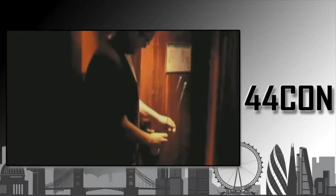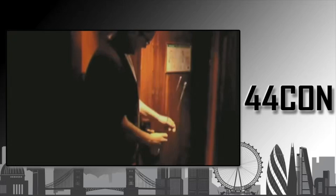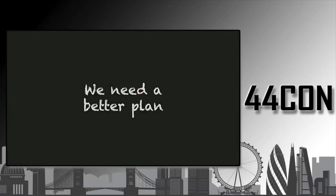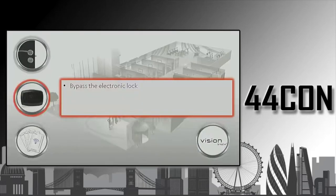If you want to protect yourself against this attack, you can place a towel between the handle and the door. That will prevent this attack. But obviously, we needed a better plan. So we decided to look at bypassing the electronic lock instead.